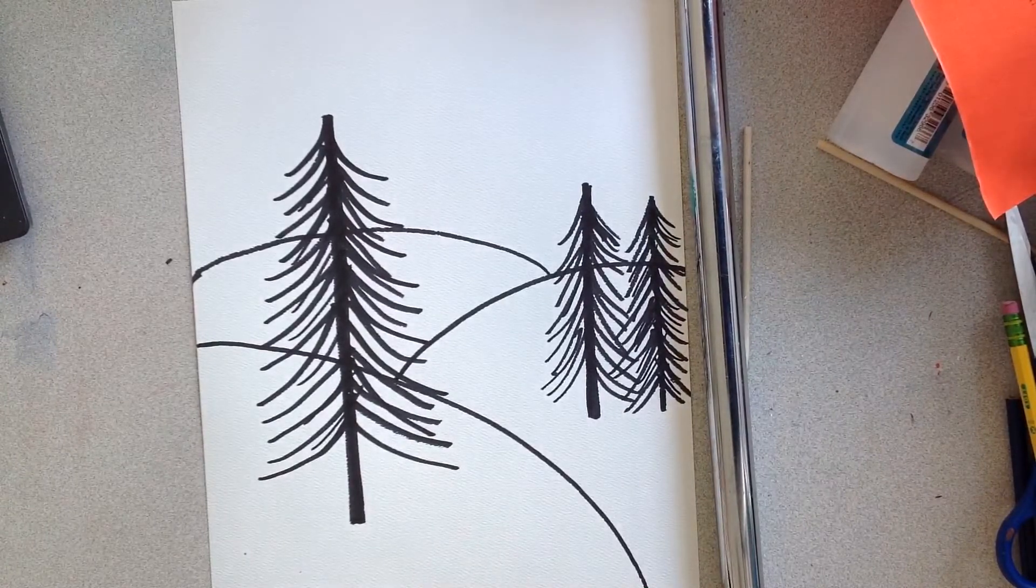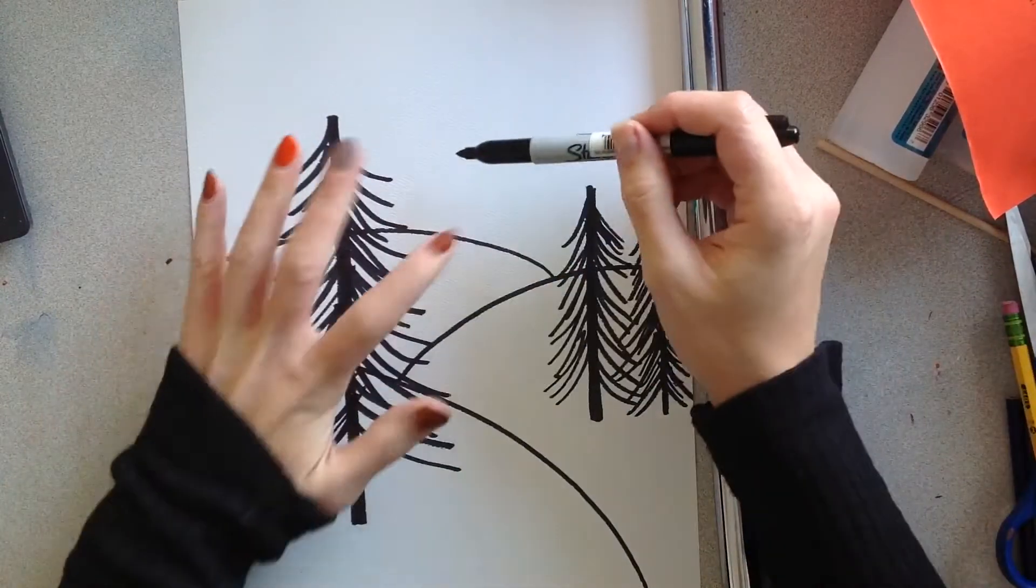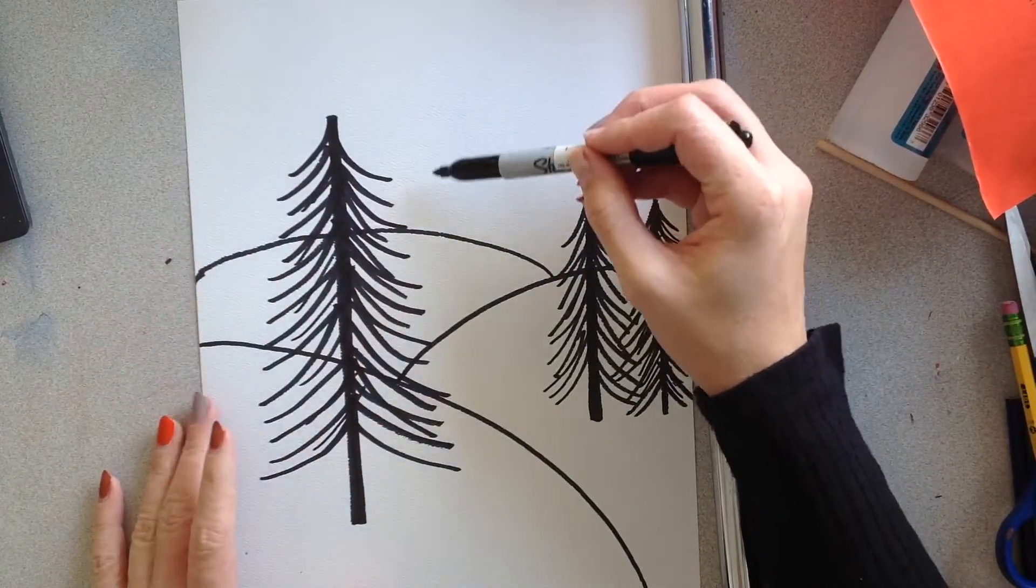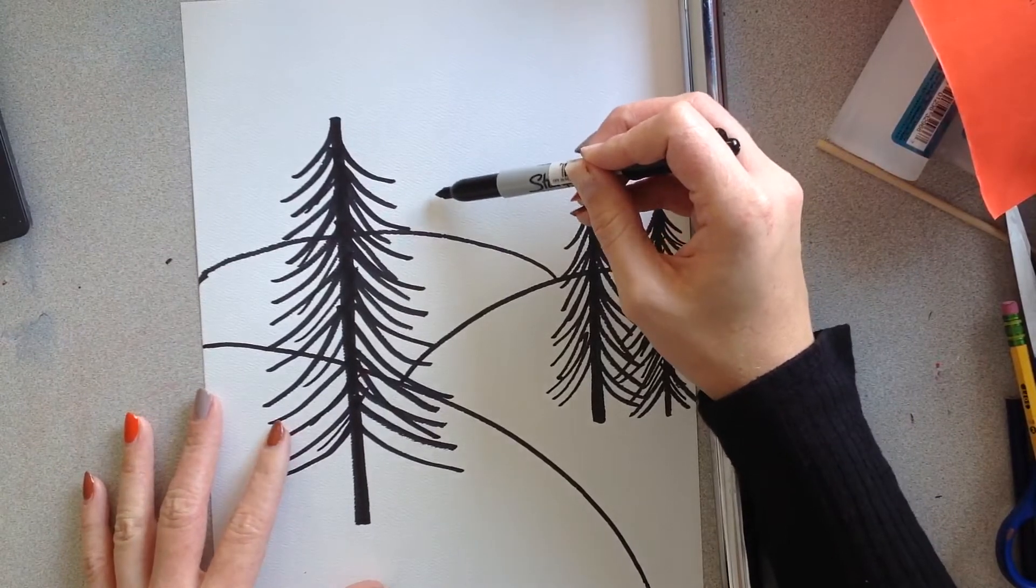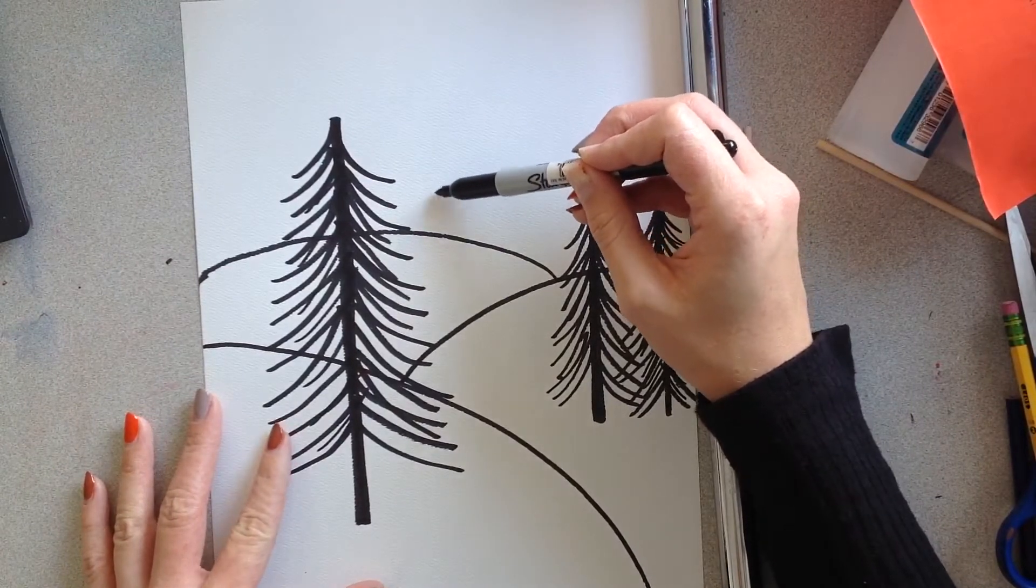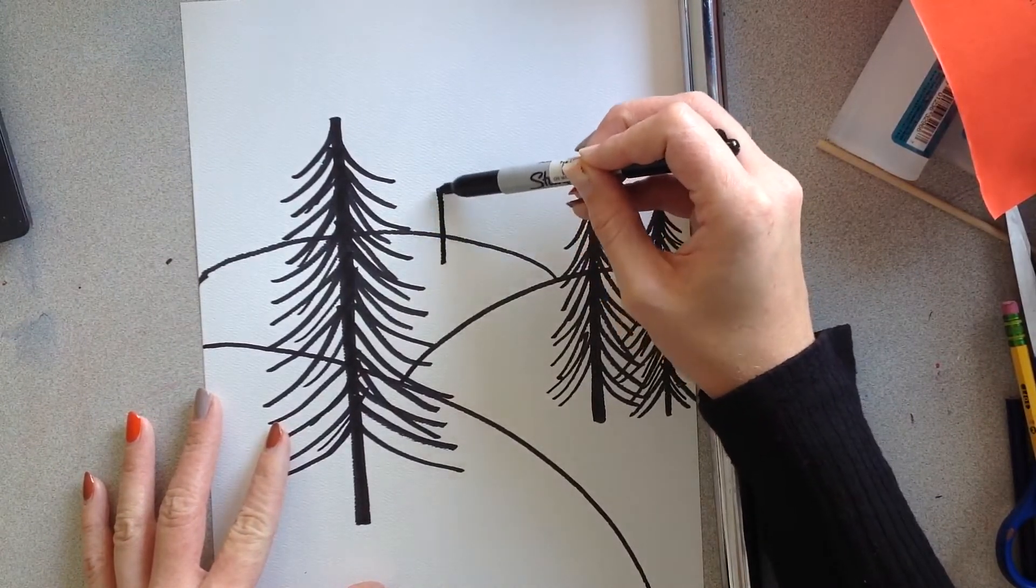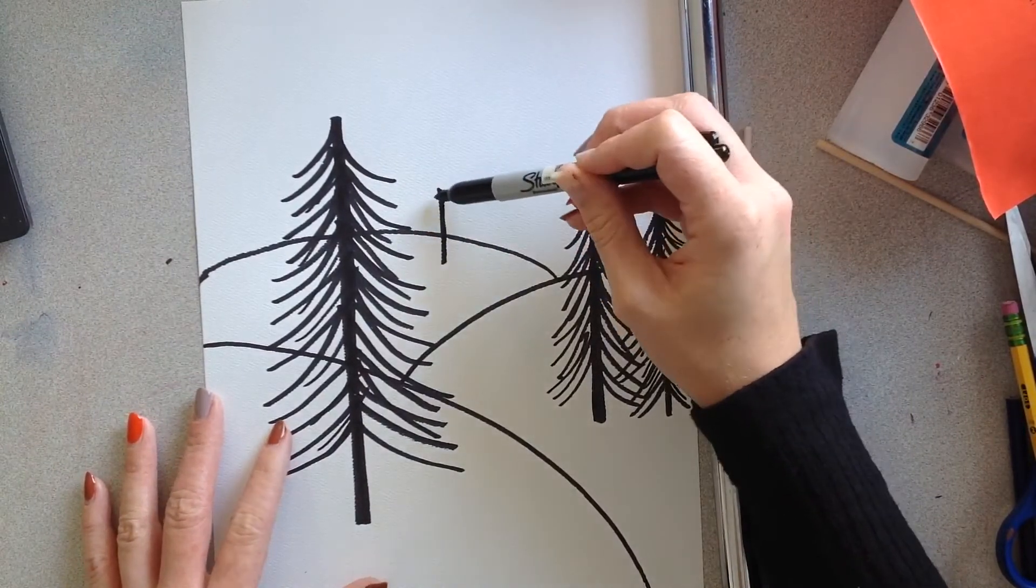Alright, and let's add a tiny tree back here. It's going to be the smallest because it's the furthest away from us. Baby tree.